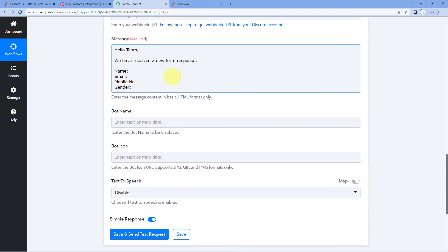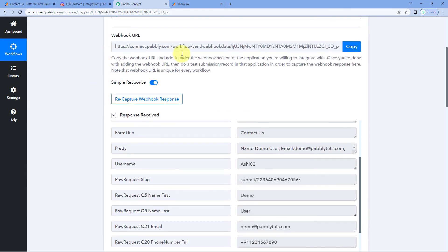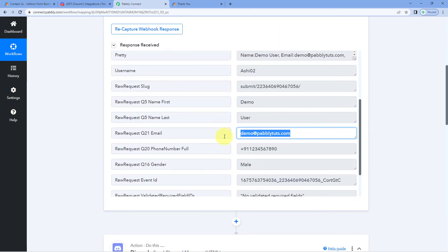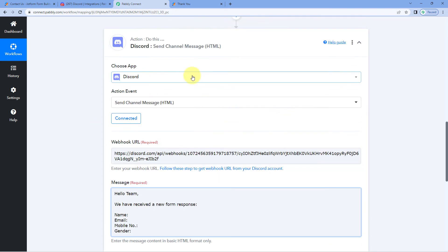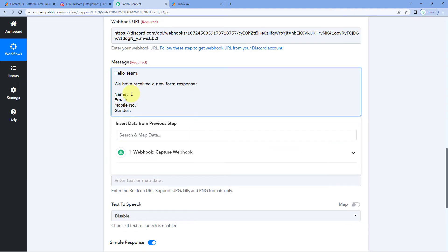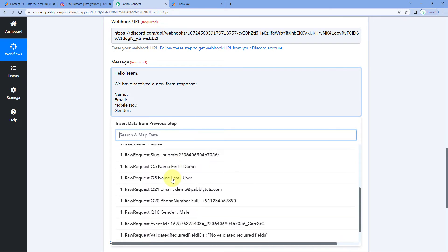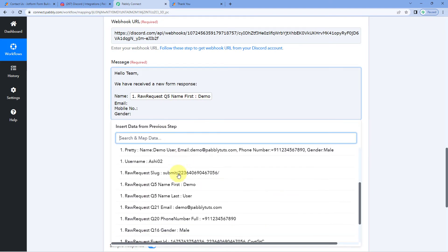In the message, we want to include the actual webhook response data — name, email address, phone number, and gender. So we need to map these responses into the message field. Click in the field next to 'Name' and from the dropdown select the 'First Name' response from webhook — it will be mapped there. Add a space and follow the same process to map 'Last Name'.